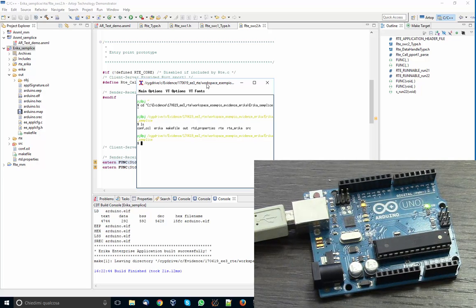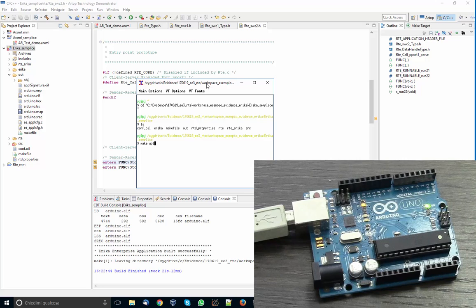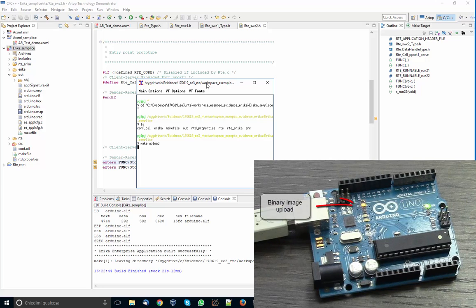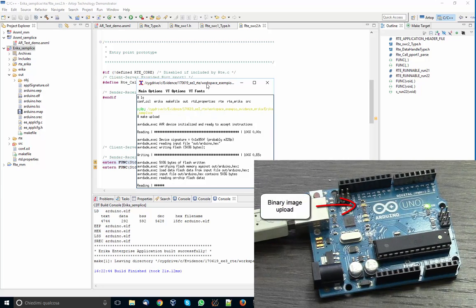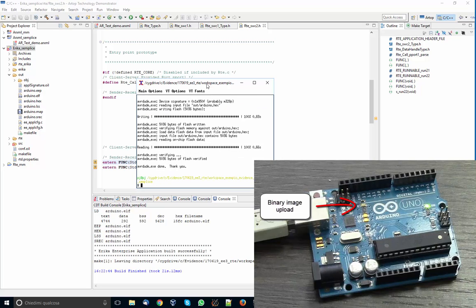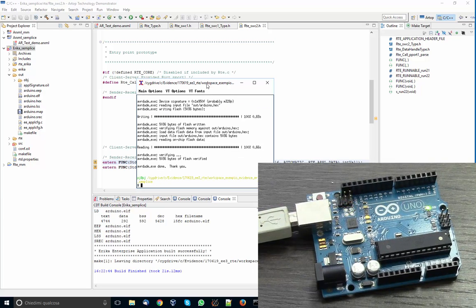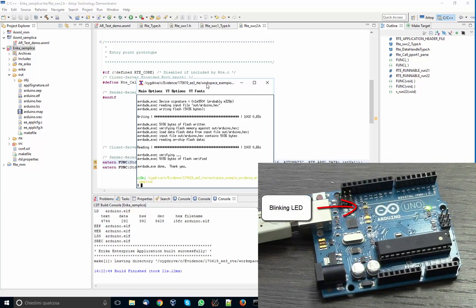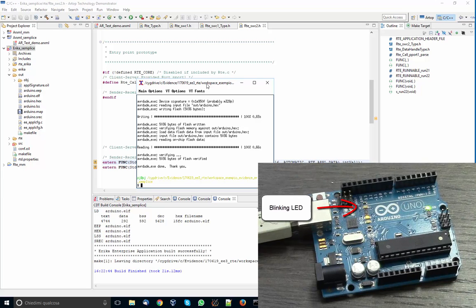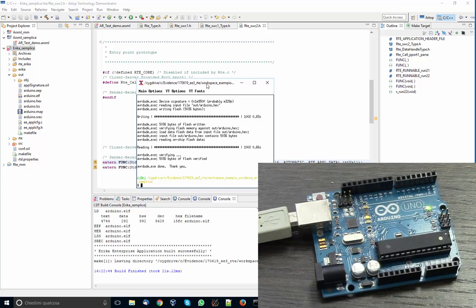And as you can see, the makefile which is there is ready to run the Arduino programmer to program the board. So we say make upload and the system uploads the board. As a result, you can see that the LED is currently blinking in an alternate way.